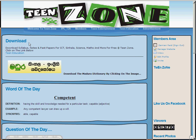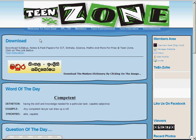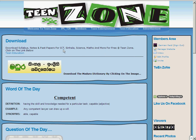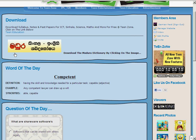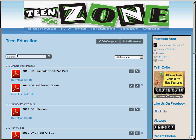This is our page, Teen Education. You can download a dictionary from here. To download syllabus and notes, you can simply click on Teen Education.